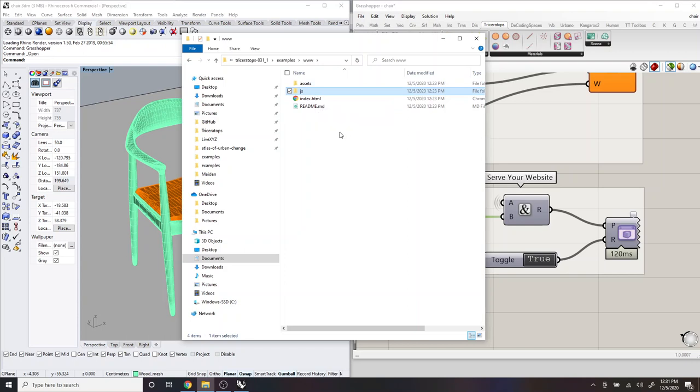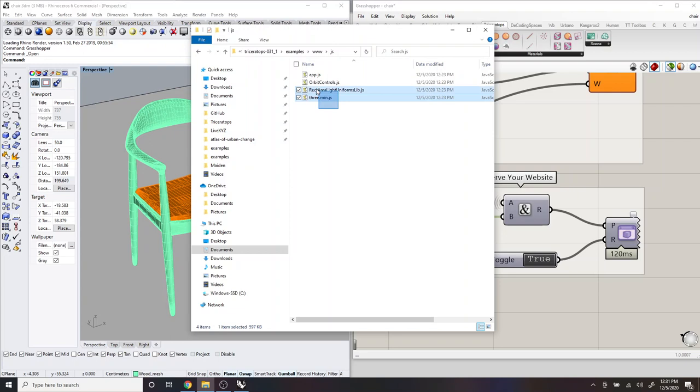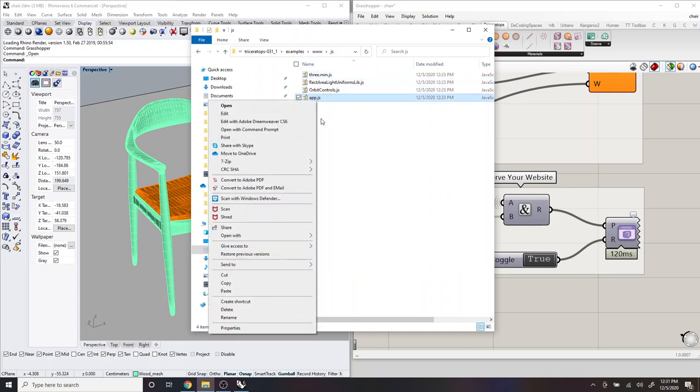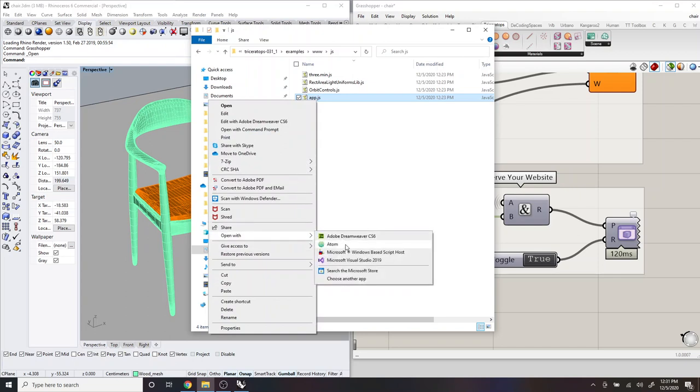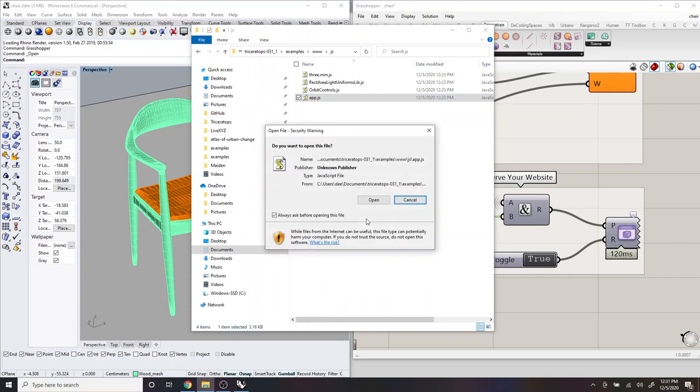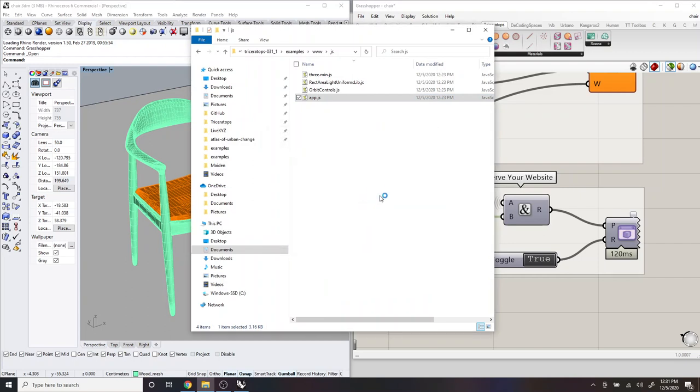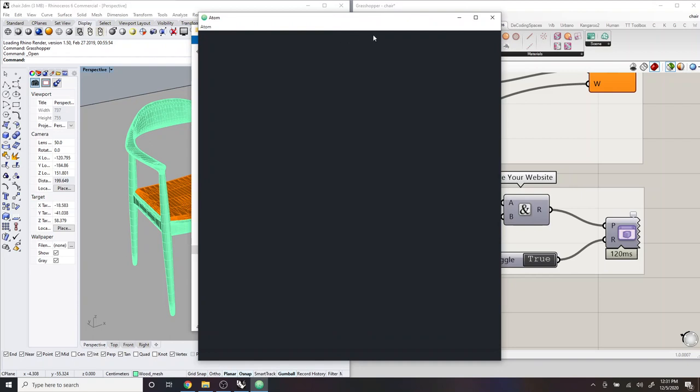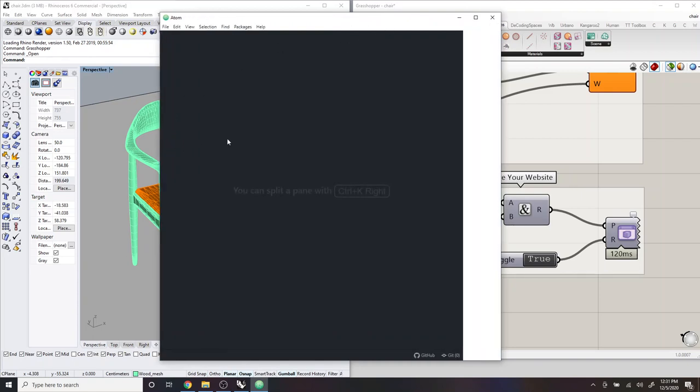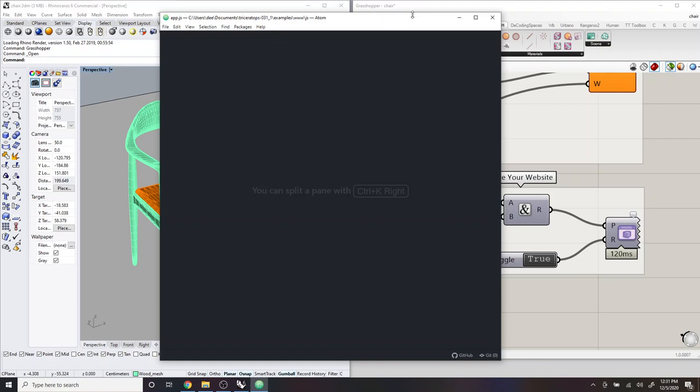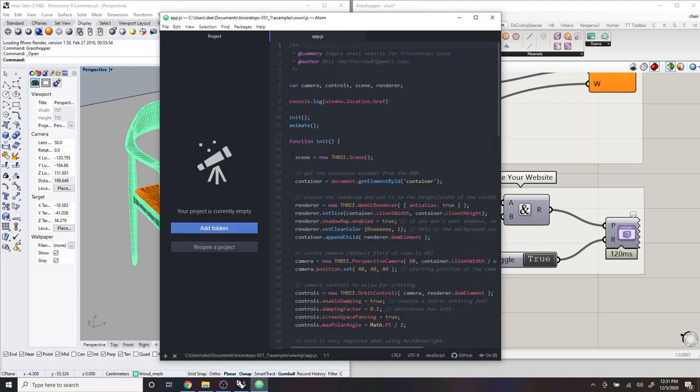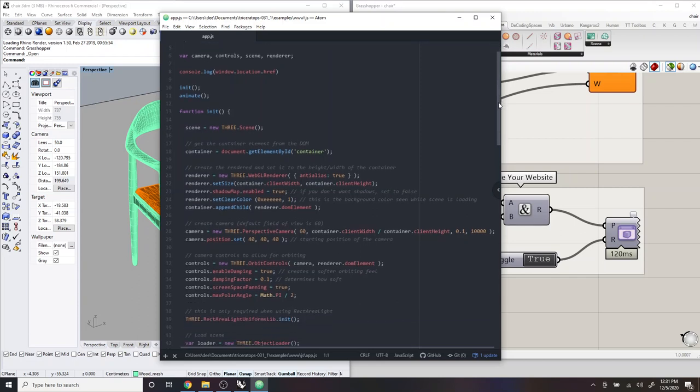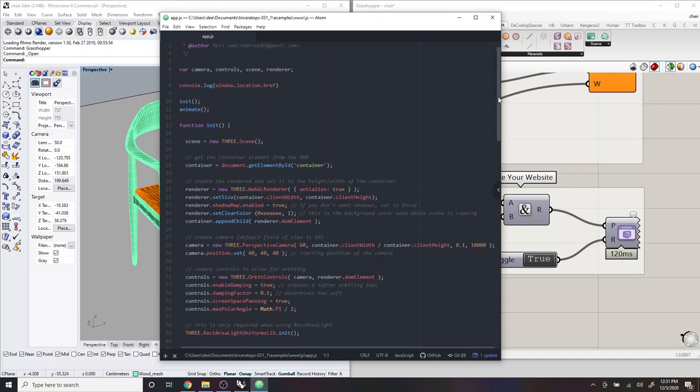So you can see this JavaScript folder here. There's a few files related to Three.js, but then there's also this app.js, which is where all the JavaScript for our example website lives. And so you can just open this with your favorite text editor.